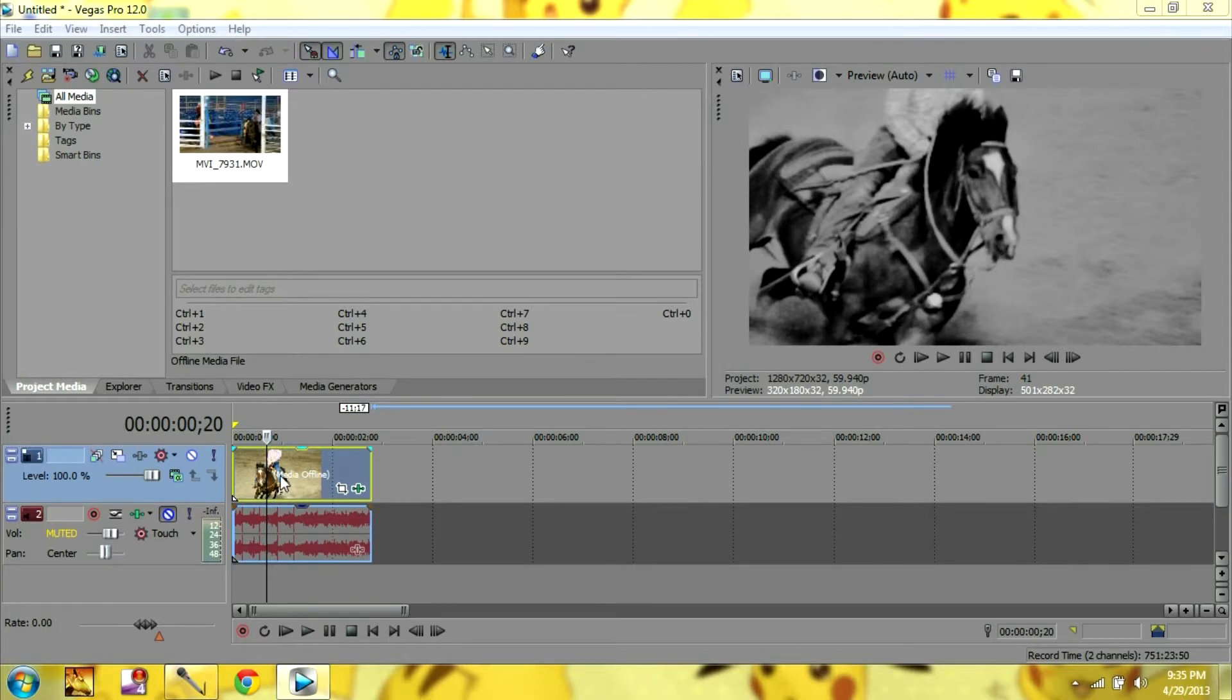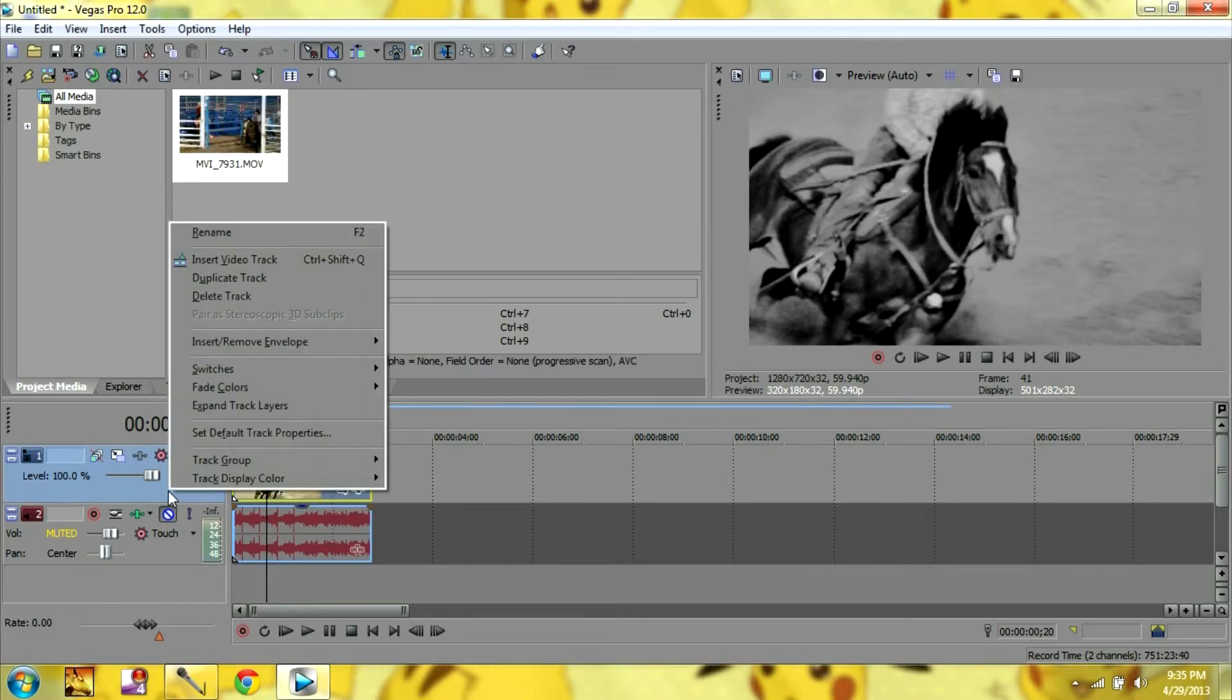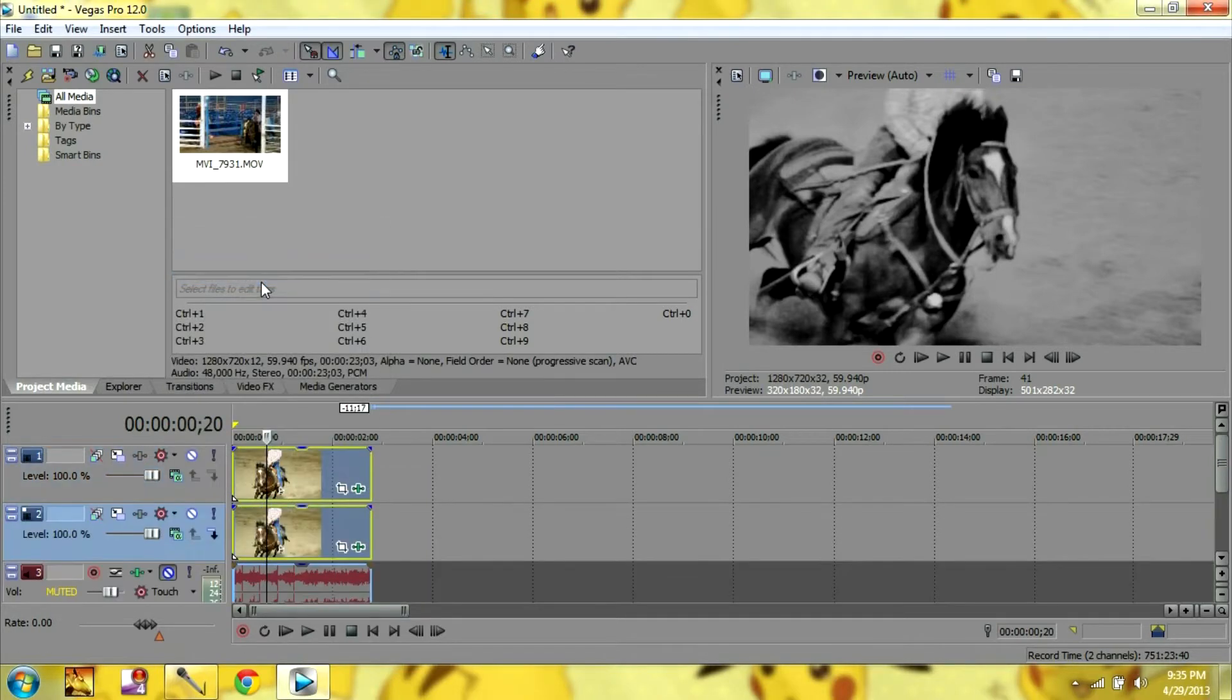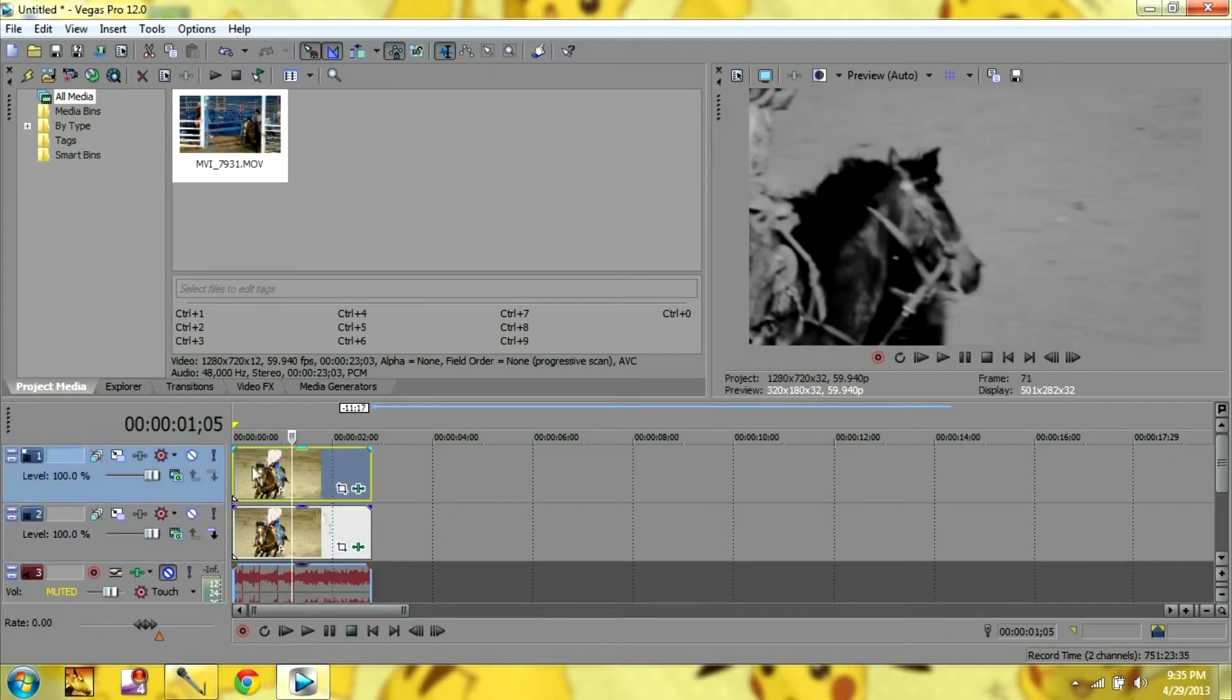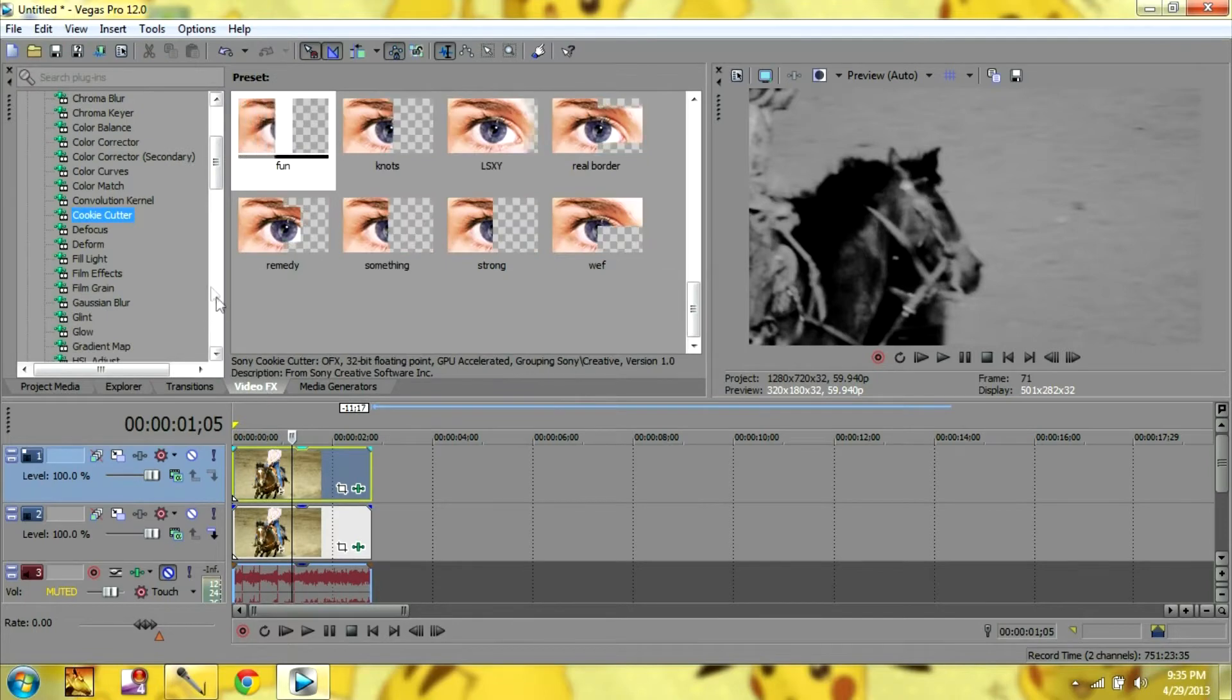So the first thing you want to do is duplicate your track like this. And make sure you only click the top one or else they'll both cookie cutter and you only want cookie cutter on the top.